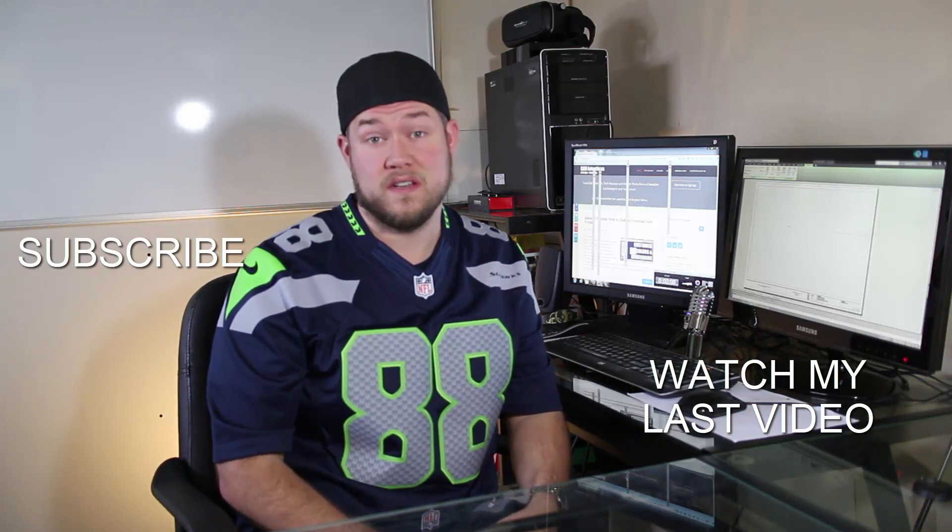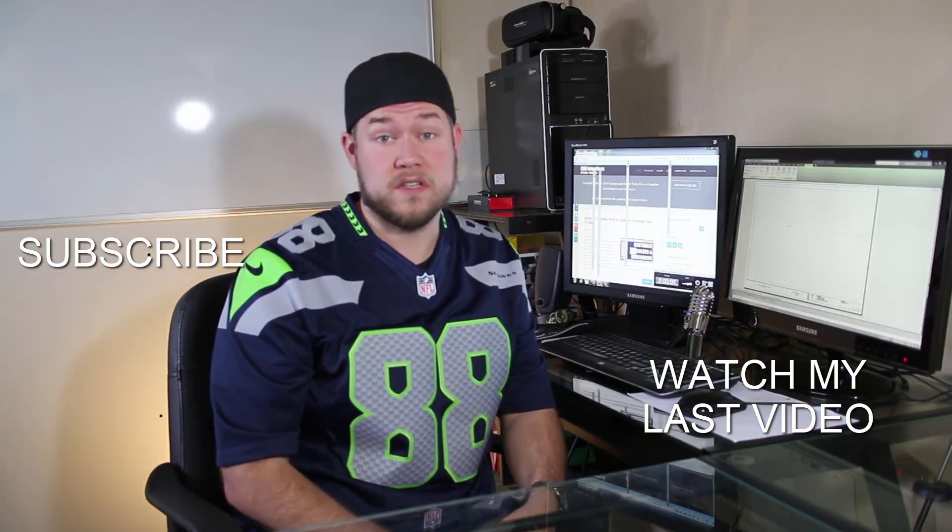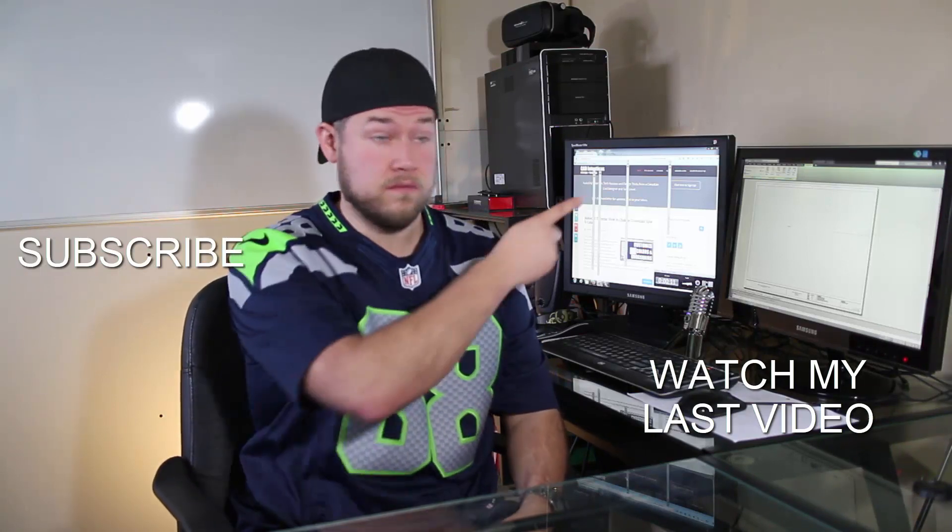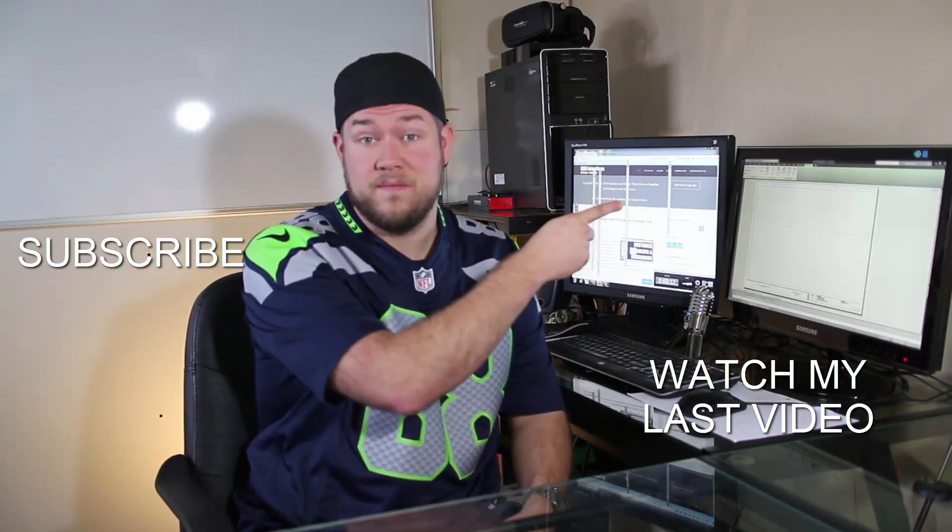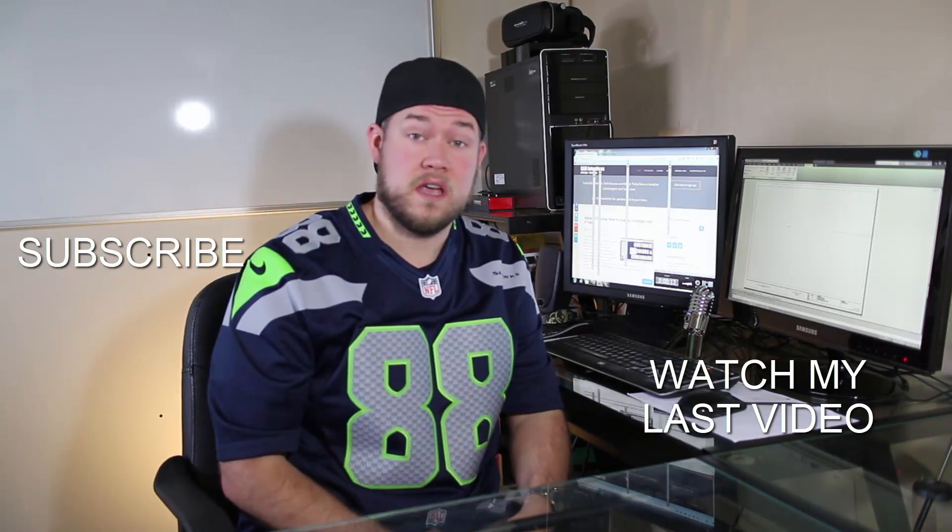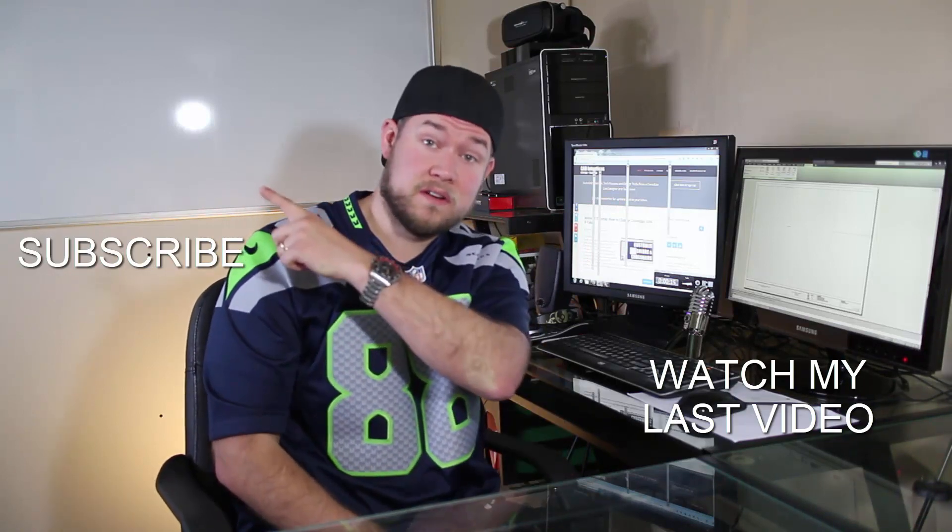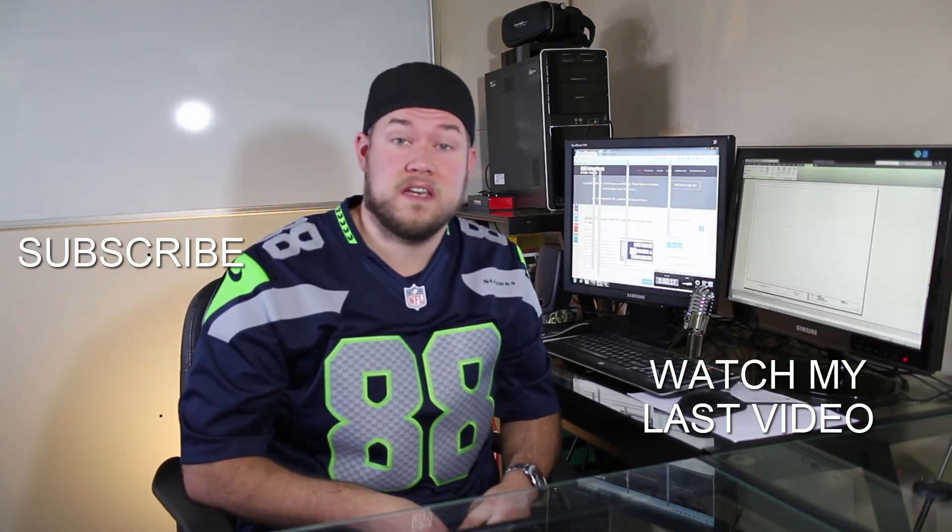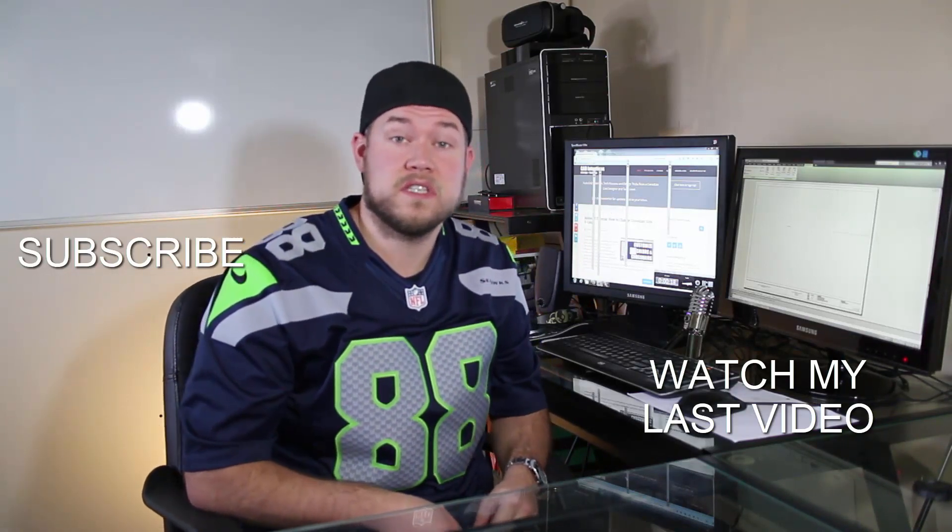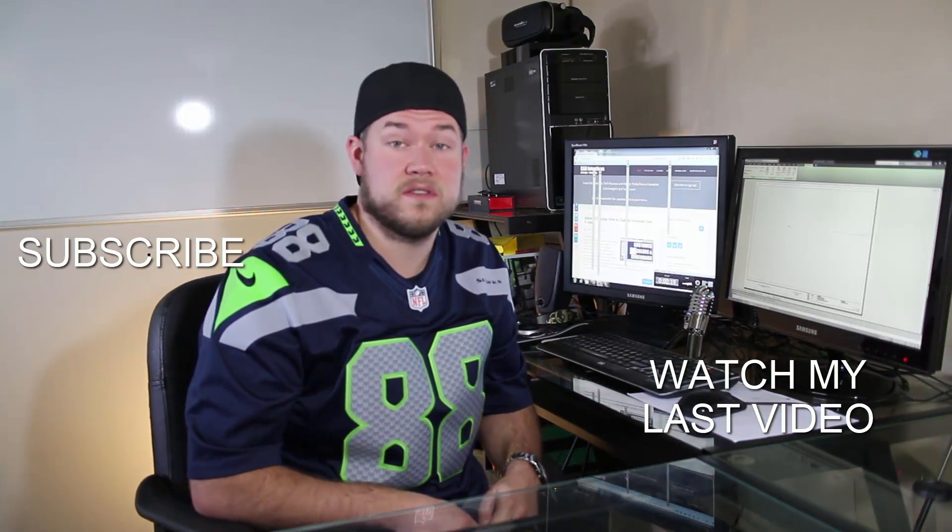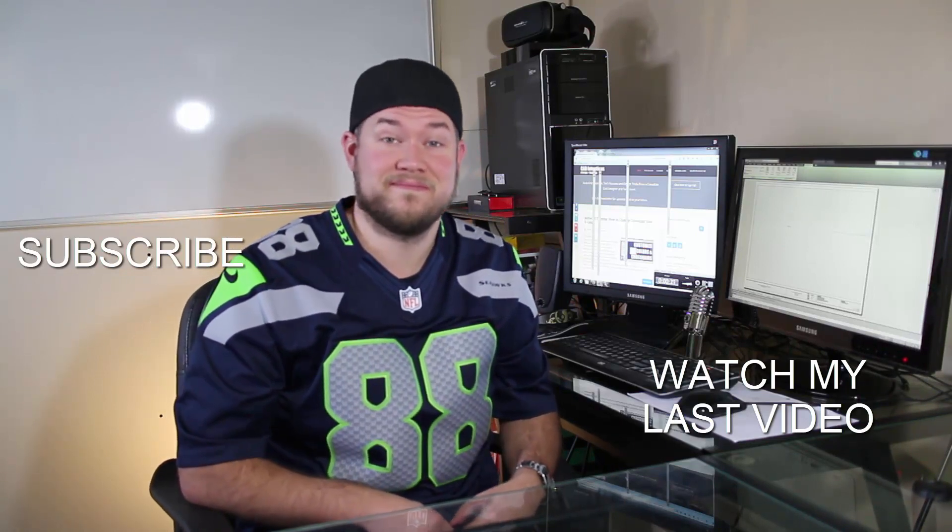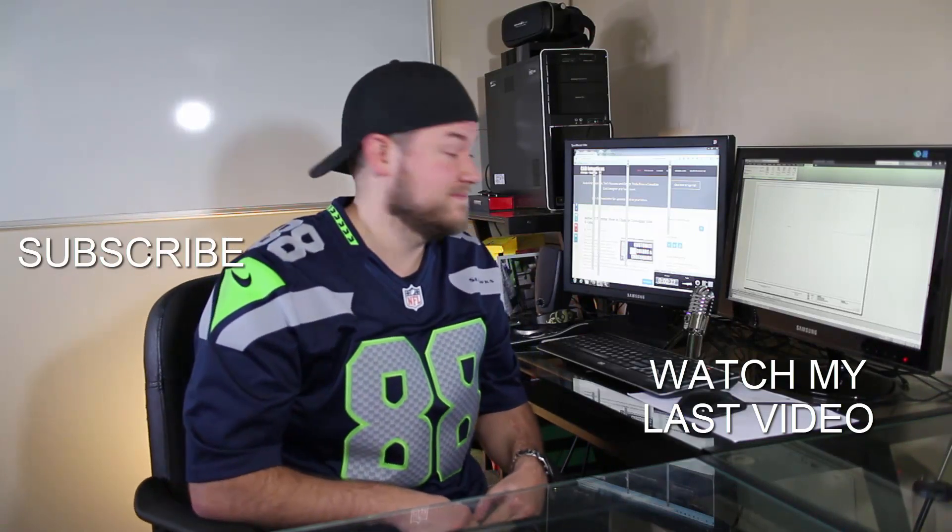Thanks for watching the video, hope you guys enjoyed it. Be sure to check out my last video right here, and don't forget to subscribe up here to make sure you're up to date and you see all my new videos. Thanks again, cheers.